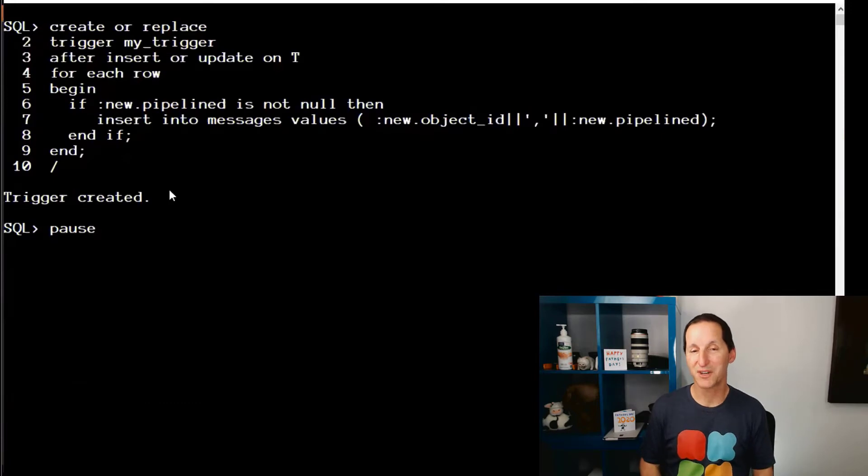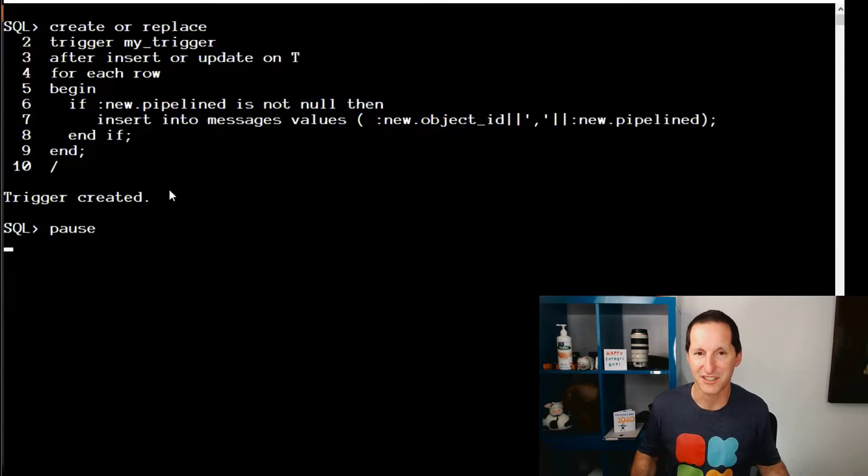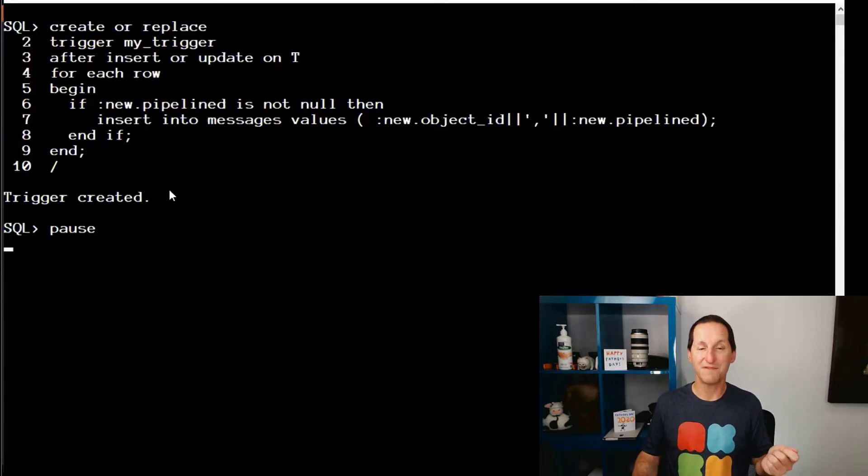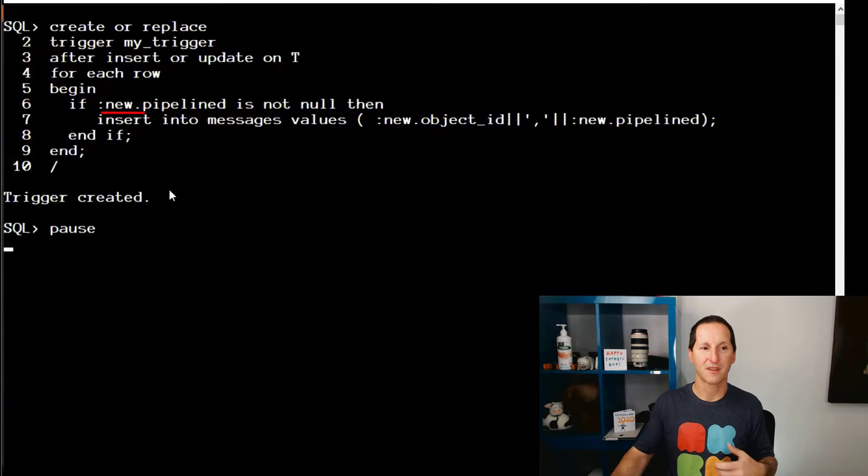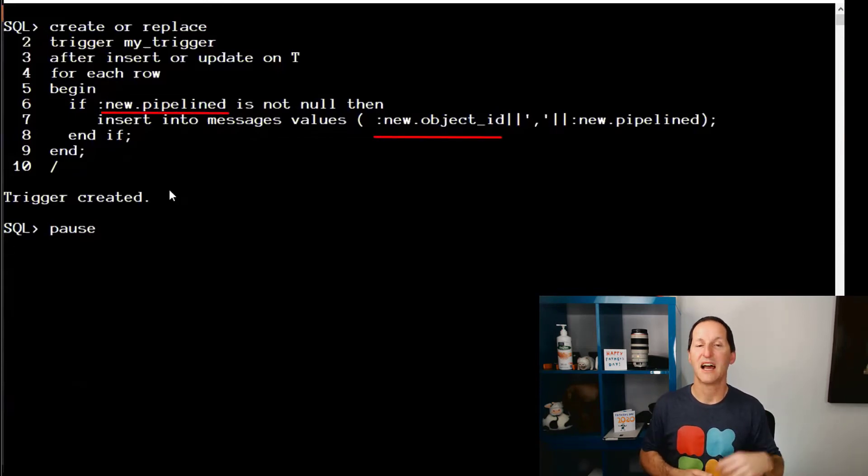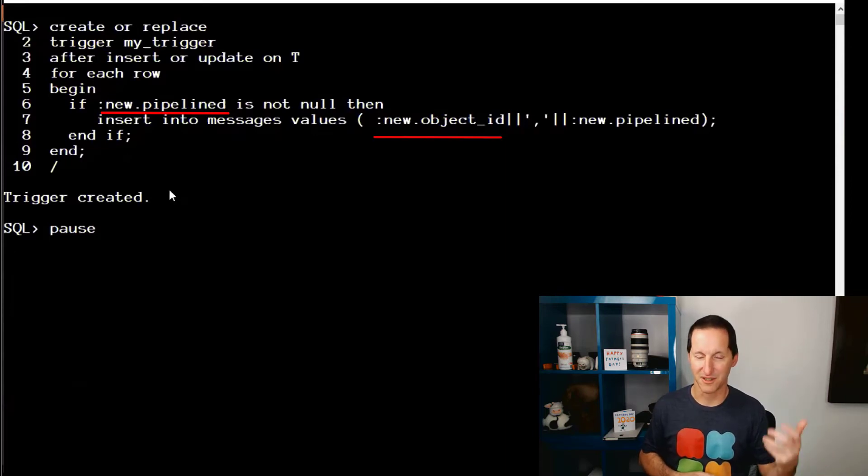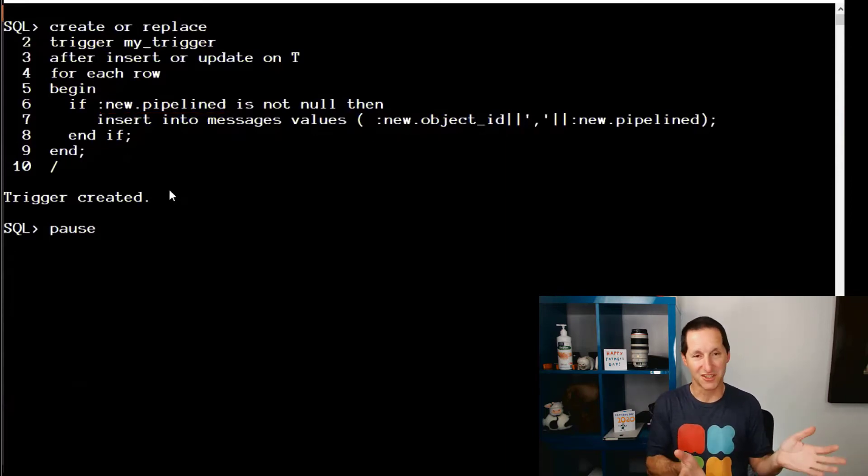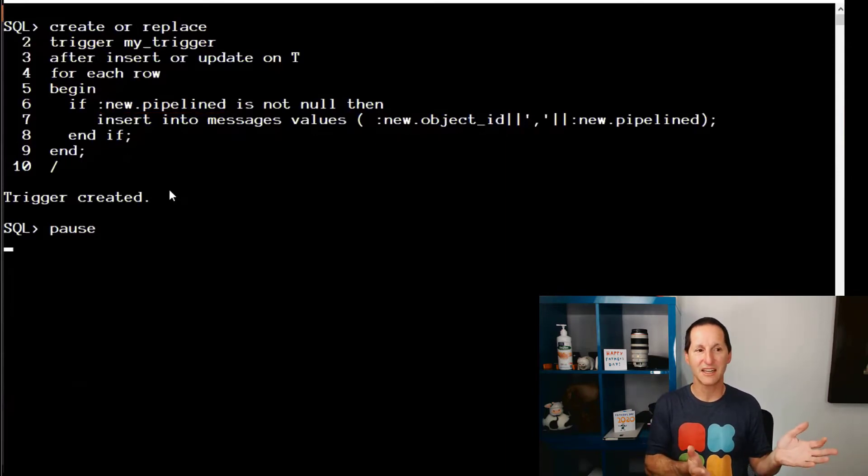I'm going to create a trigger on my table because often we create triggers on our tables. And I'm referencing the Pipeline column. I'm also referencing a column that comes before the Pipeline column, the object ID. But it's just a stock standard trigger.